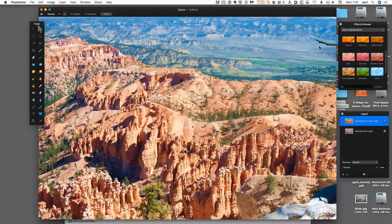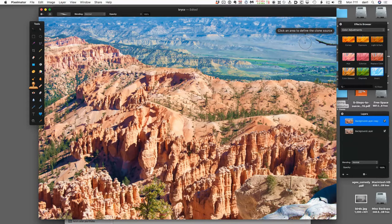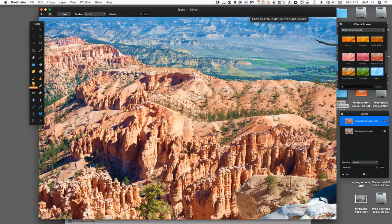Mary had mentioned a little tree branch up here and how it would be nice to get rid of it. In order to do that, we're going to use the clone stamp tool—a clone tool, as most apps call it. There's a screen tip saying 'click an area to define the clone source.' This is a little tricky—not hard, but you need to be careful. You want to clone from an area that's as close as possible to what you want to take out.